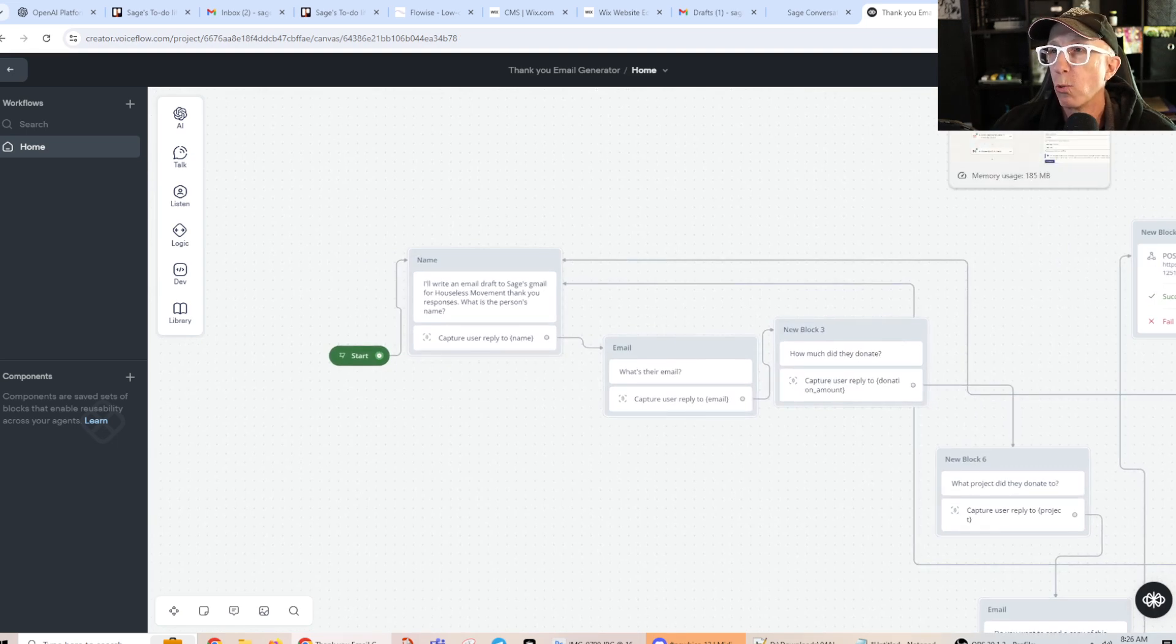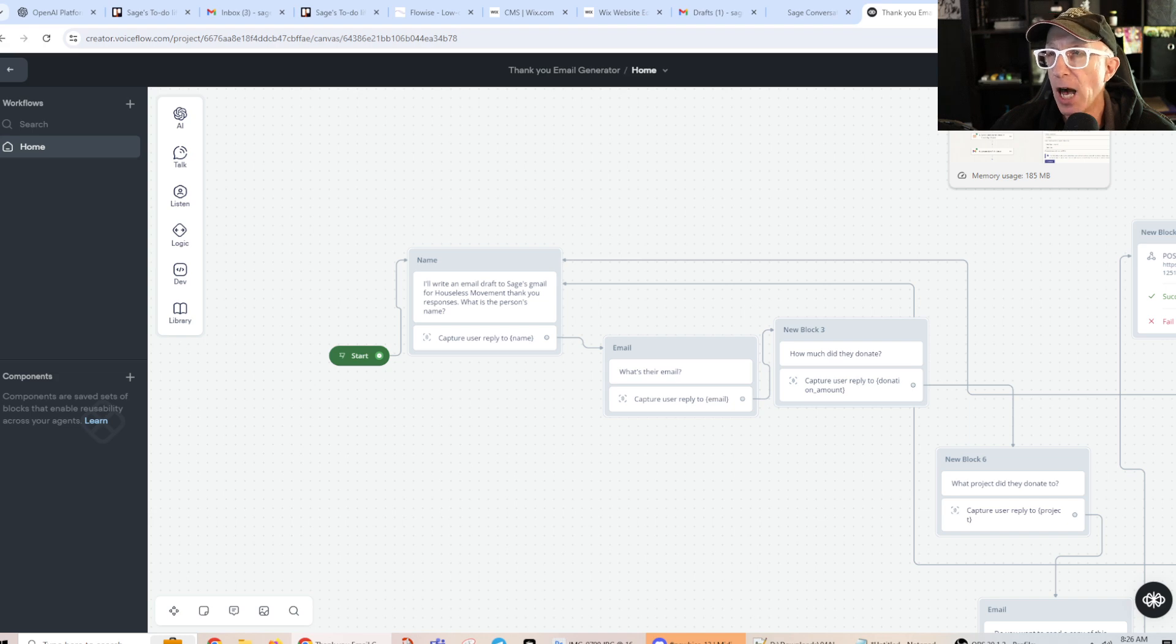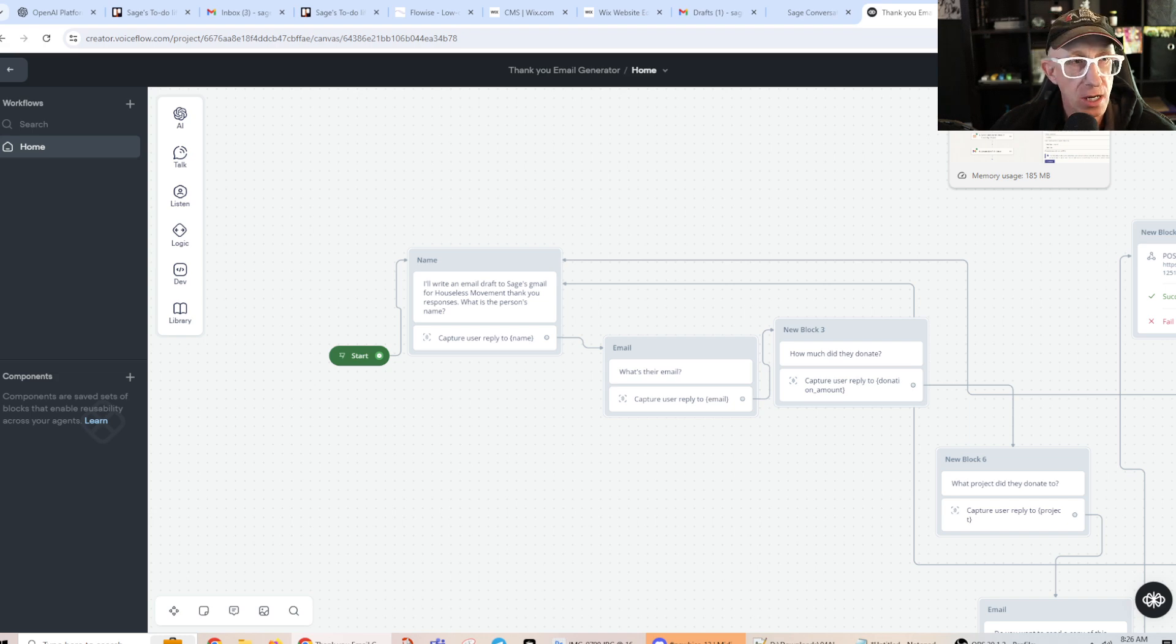Okay? So, with any kind of luck, what's going to happen? All right? Let's imagine what's going to happen. It's going to create a draft email. It's going to put that in my Sage at Houseless Movement. It's going to send a draft, and it's going to send a copy of it, that draft, to sage at sagerock.com.